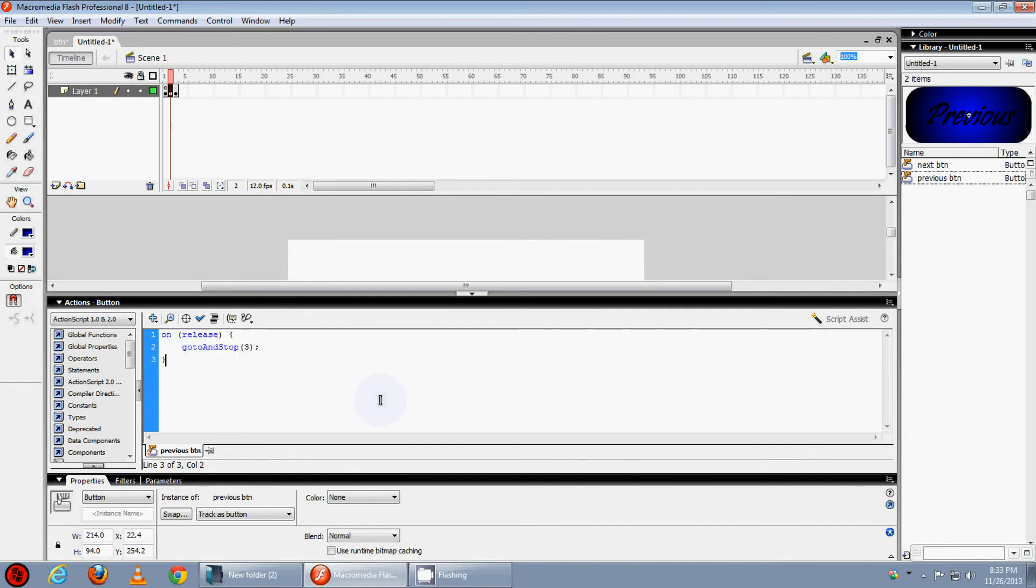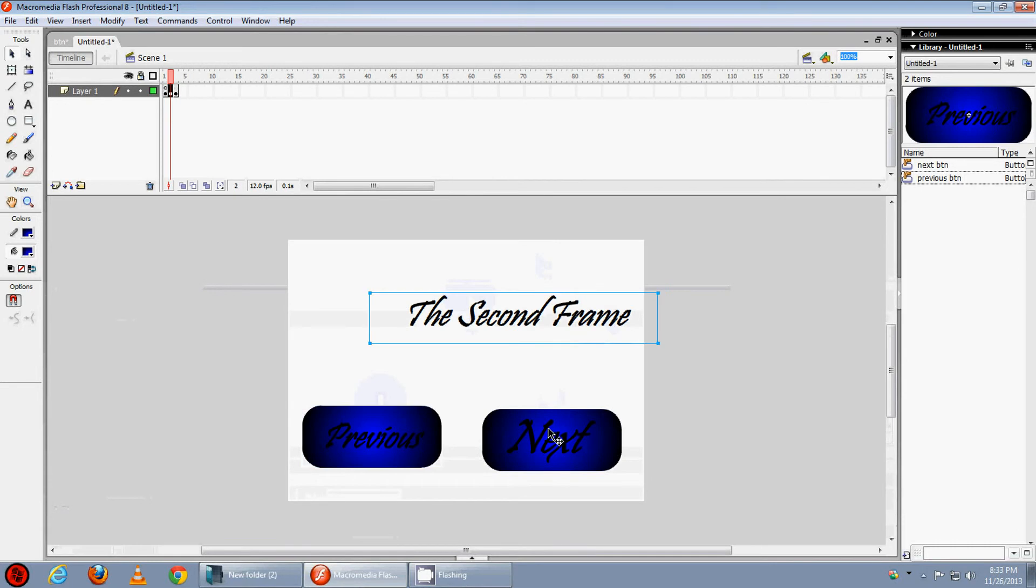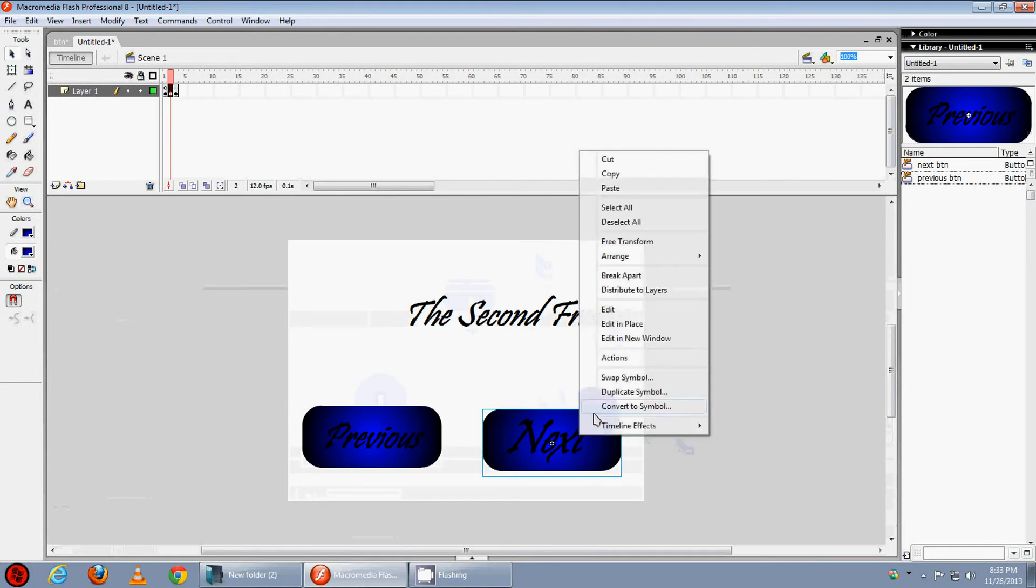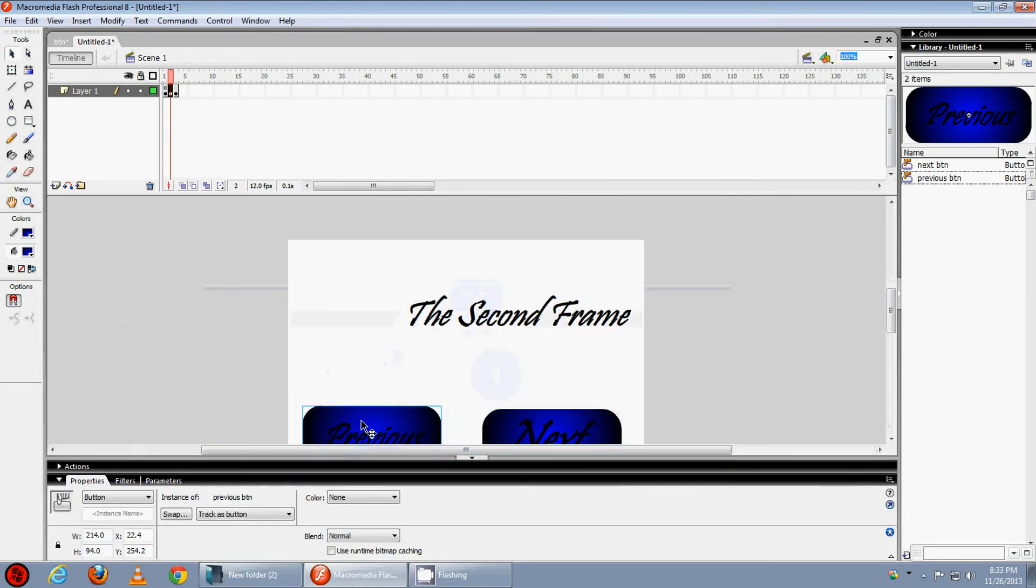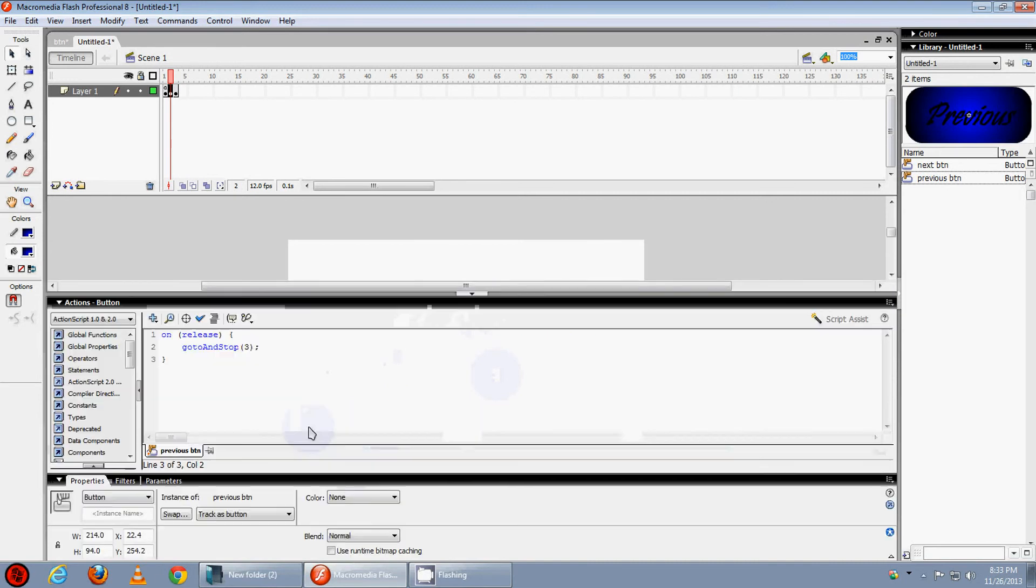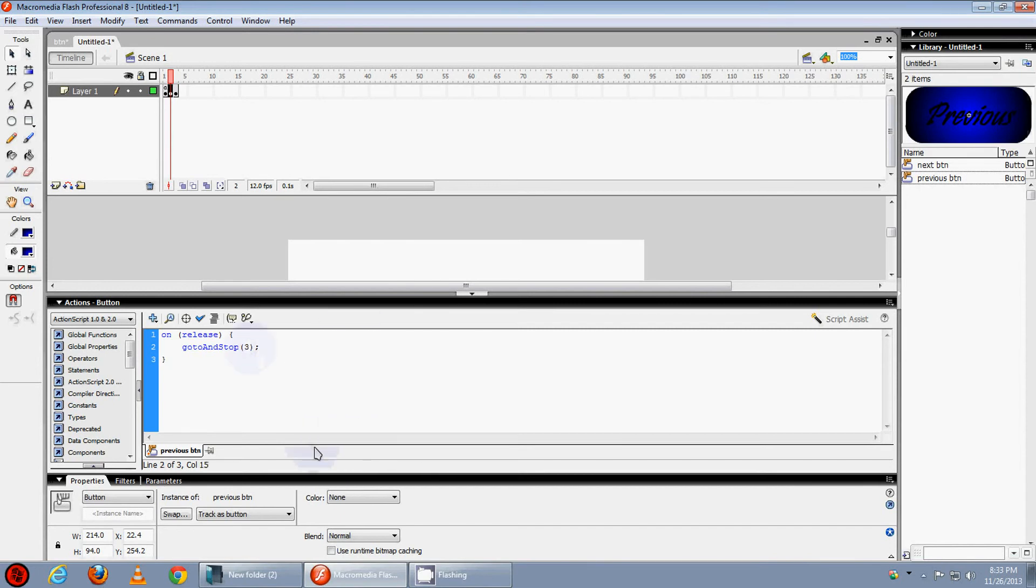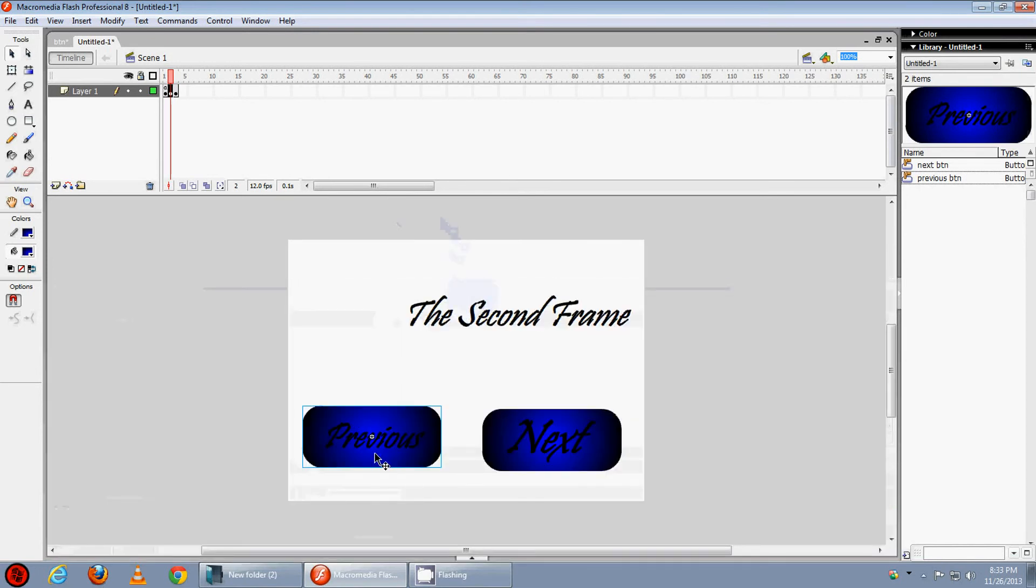I will now copy it and paste it to here. Sorry I made a mistake here. It would be 1 because it's the previous button.